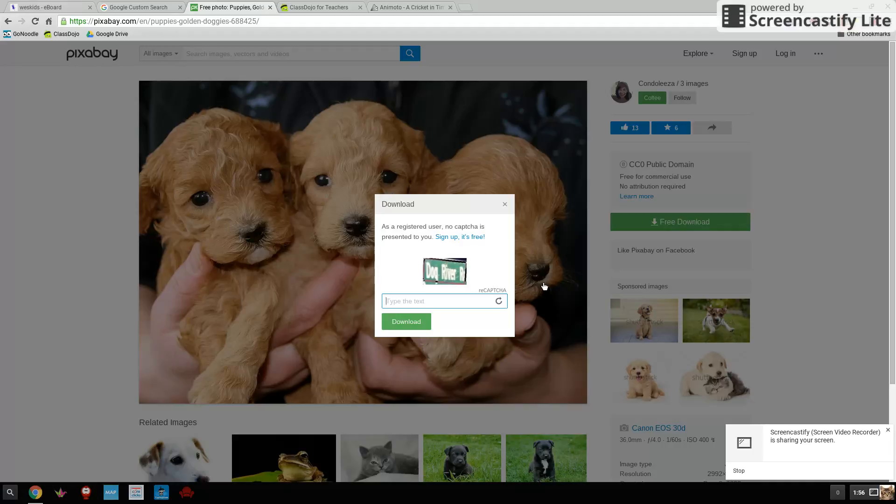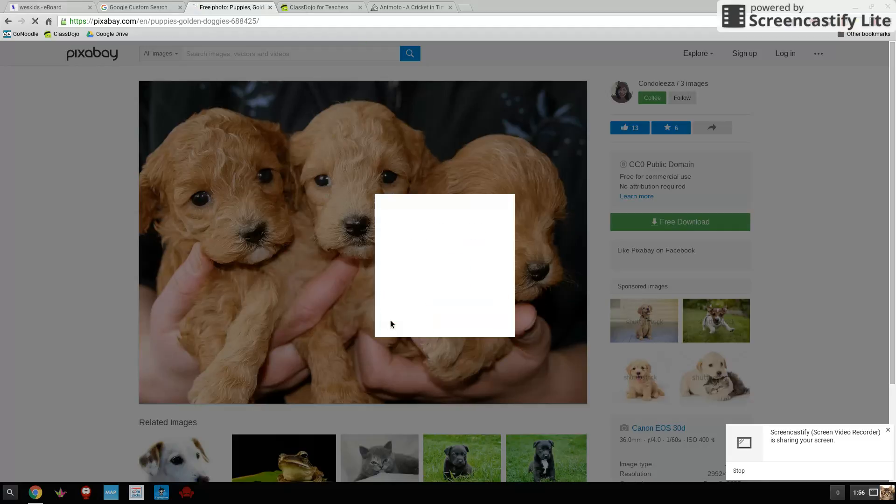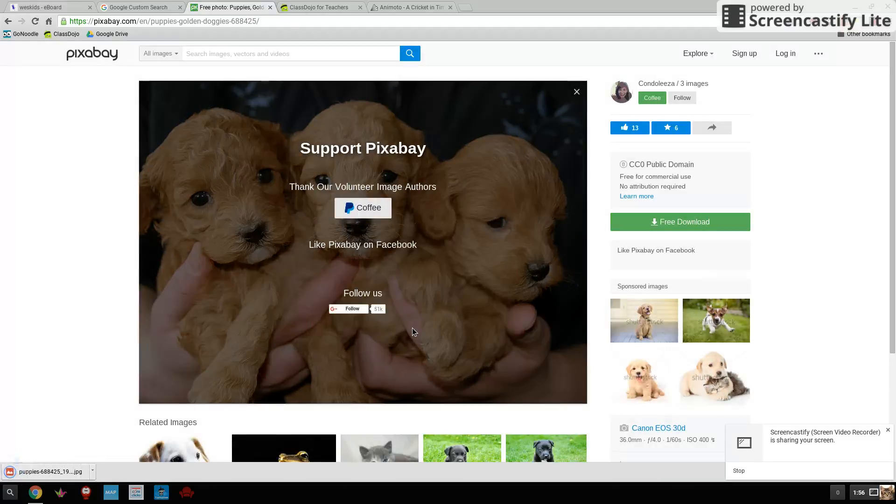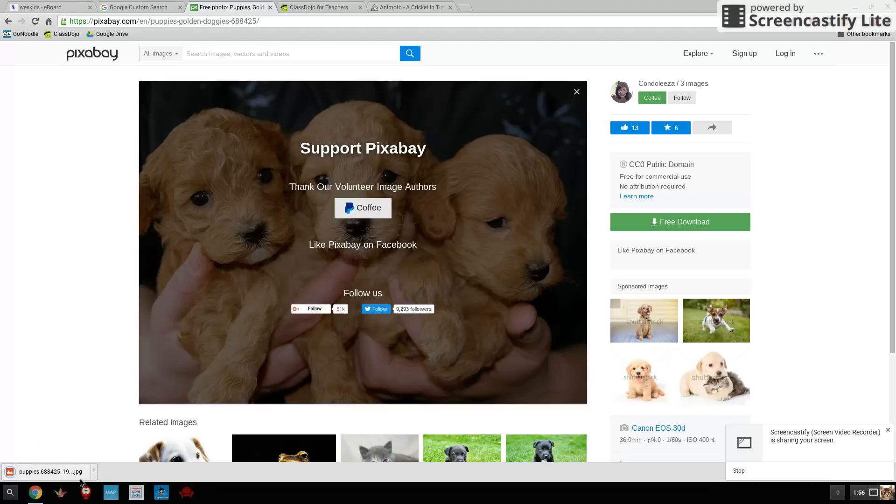And that says dog river road. I think it's RD. Sometimes they're a little hard to see. And if I got it right, it'll download right down here at the bottom. You can see where it is.